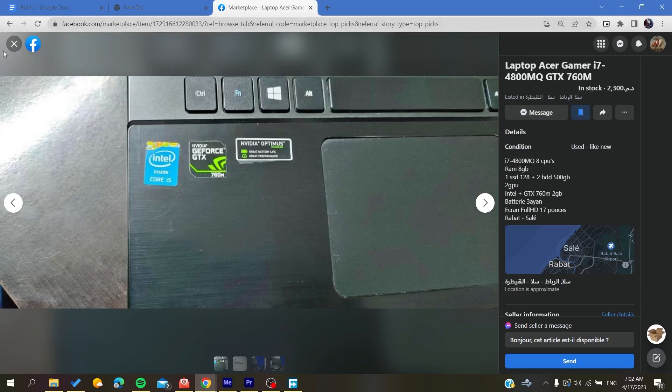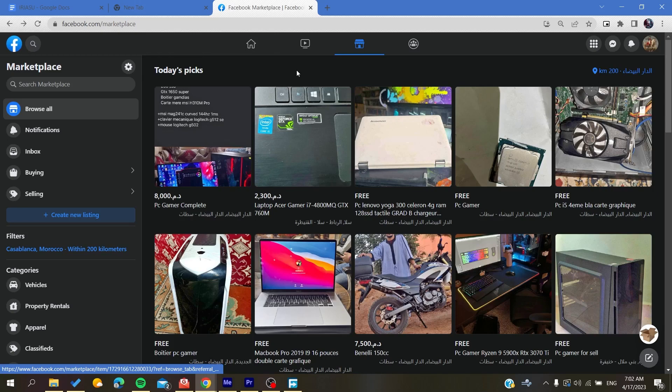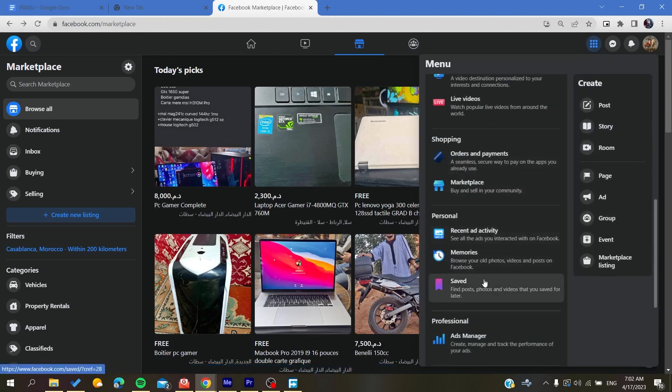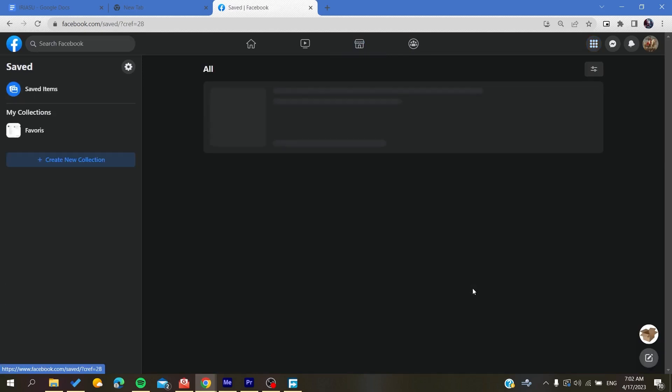Then all I need to do to see my saved items is to click on the menu and go to the bottom. Here we will find Saved. We click on Saved